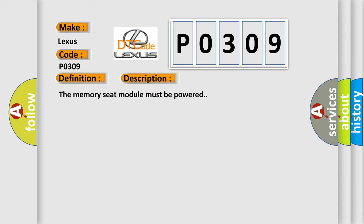The memory seat module must be powered. This diagnostic error occurs most often in these cases.